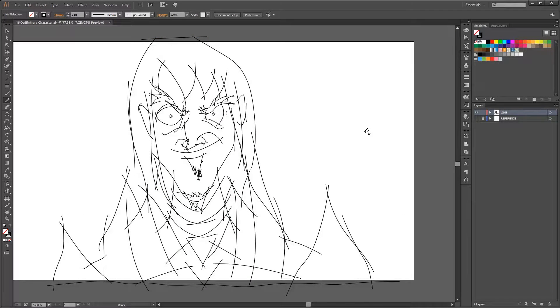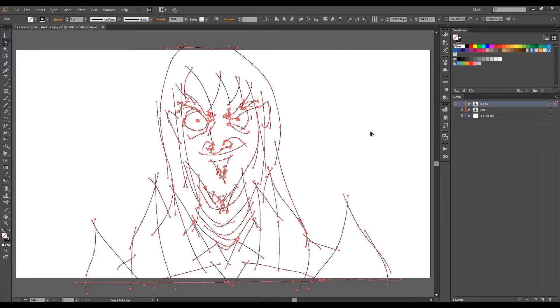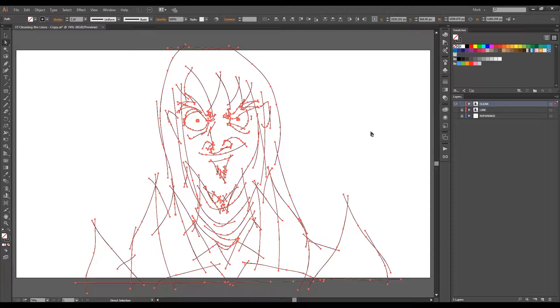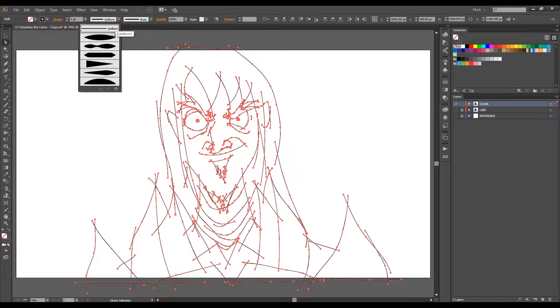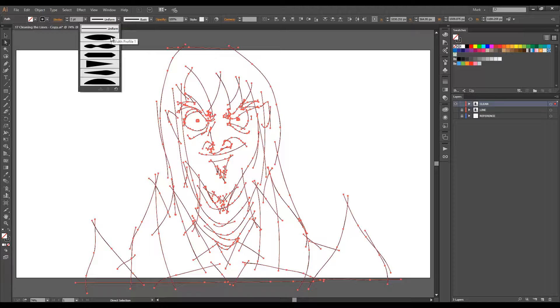Then, after everything is traced, we can change the width profile of the lines to have a variable width, with thin endings and thicker middle.